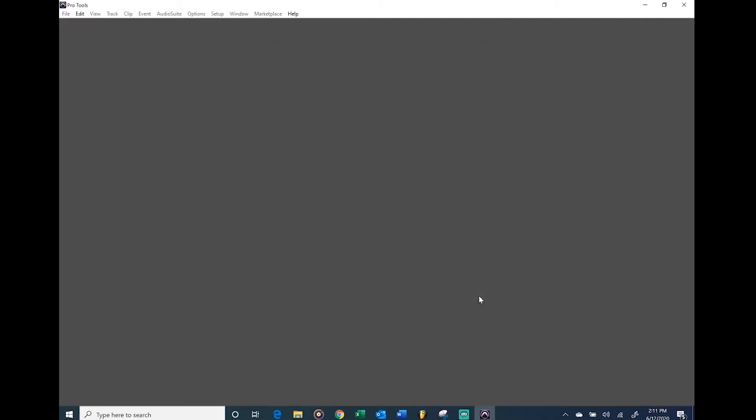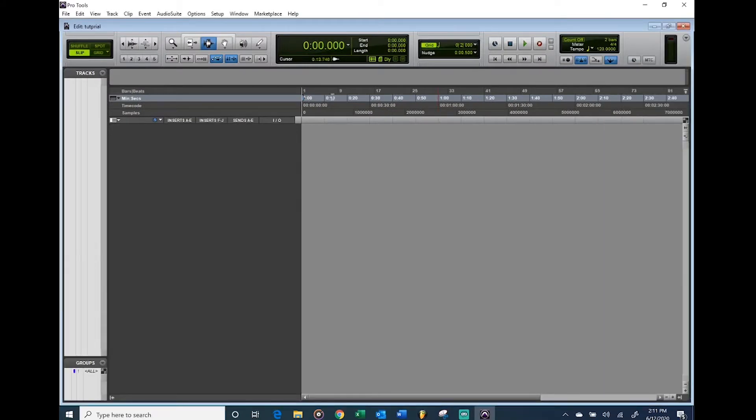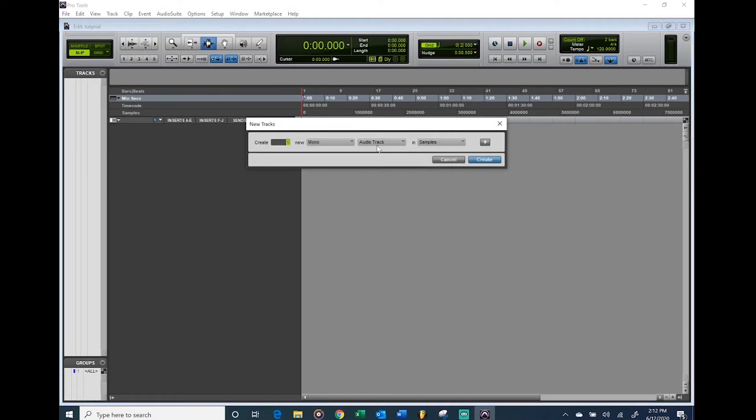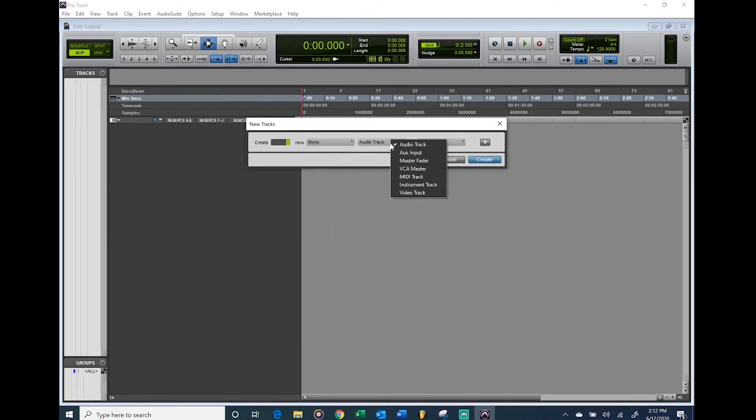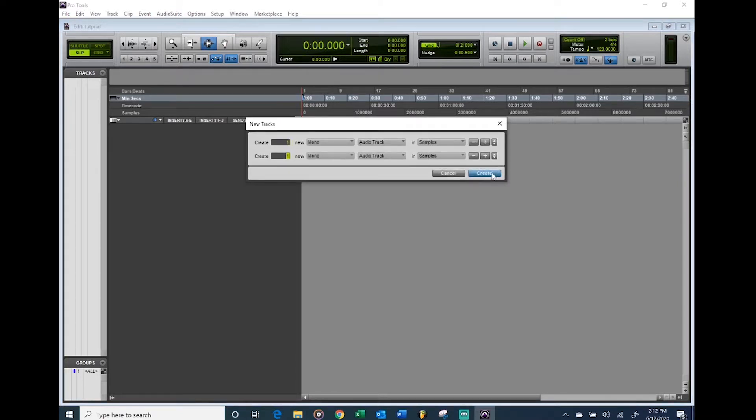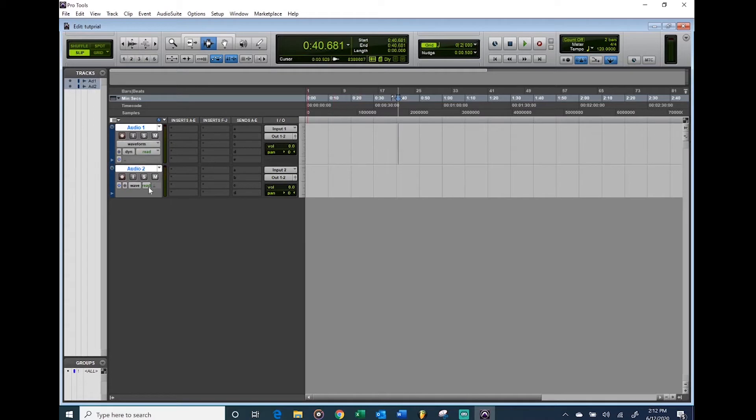The first thing you're going to do is just enlarge this window. Go to Track, New, make a mono audio track. Let's do two of them for now and hit Create. You're going to get two audio tracks. These are where you're going to be recording your vocals into these tracks right here.